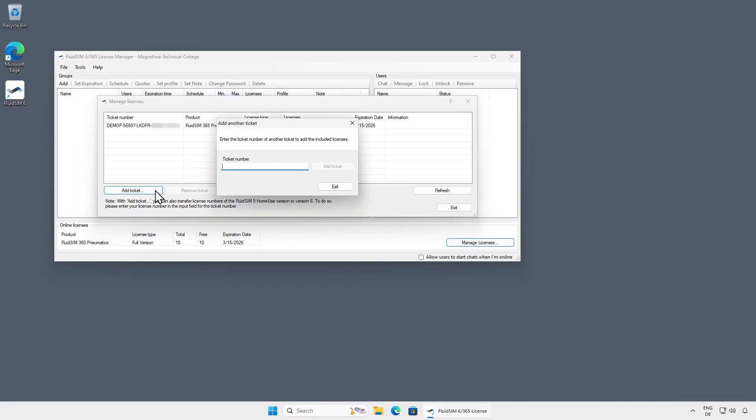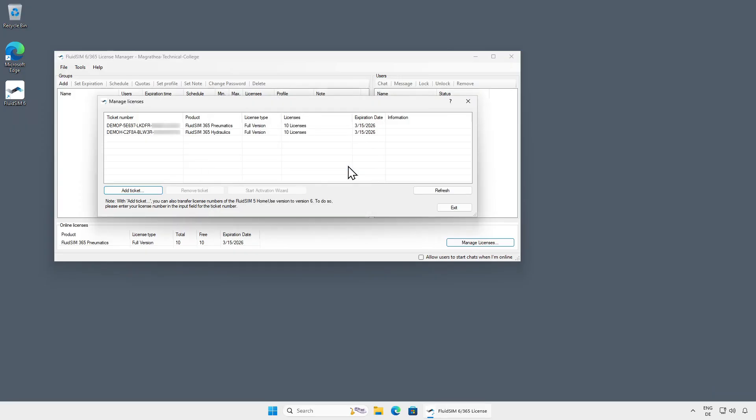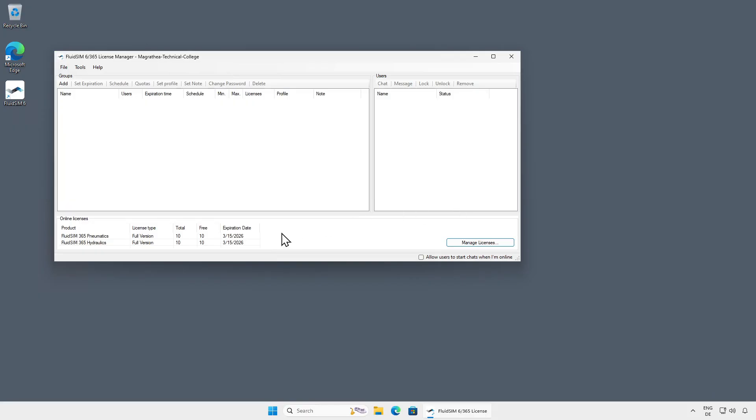To demonstrate this, we will enter another license ticket with licenses for the technology hydraulics, and add it to the current account. The licenses from the license ticket have been added, and are now also available as online licenses.